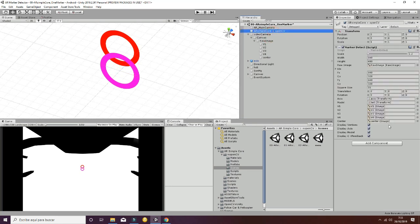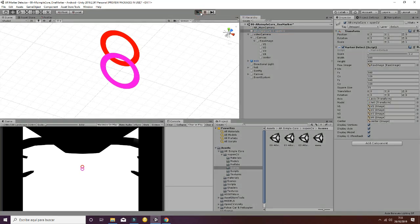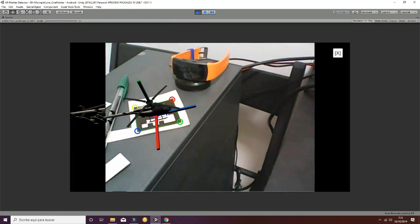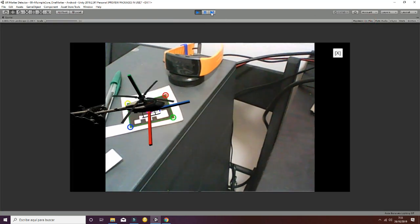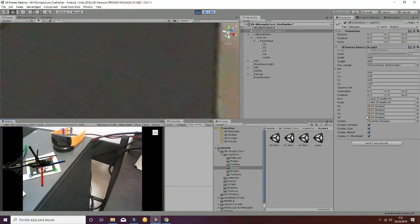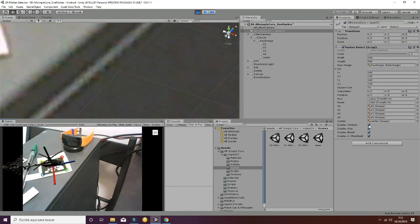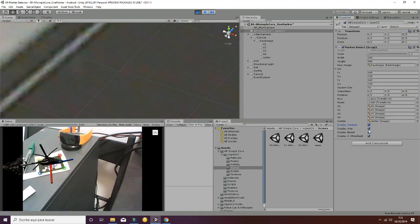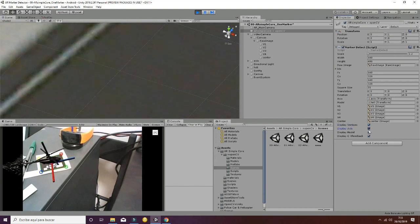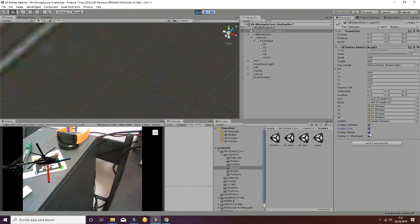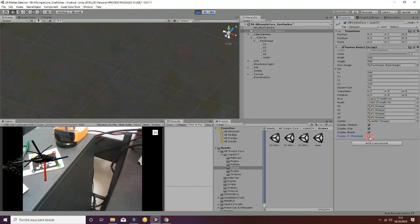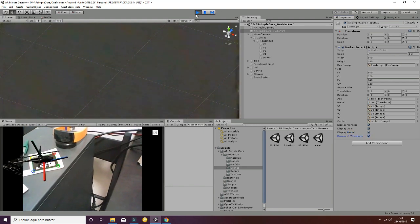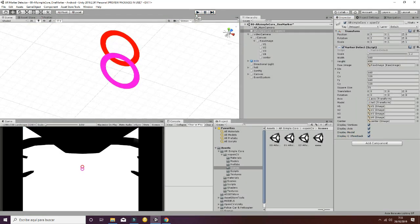We have different booleans that change the behavior of the camera feedback. If we want to show the vertices, we can deselect this and the vertices won't show up. If we don't want to display the axis or the model, we can do the same thing. These are just booleans designed to show or not show the information in your camera.